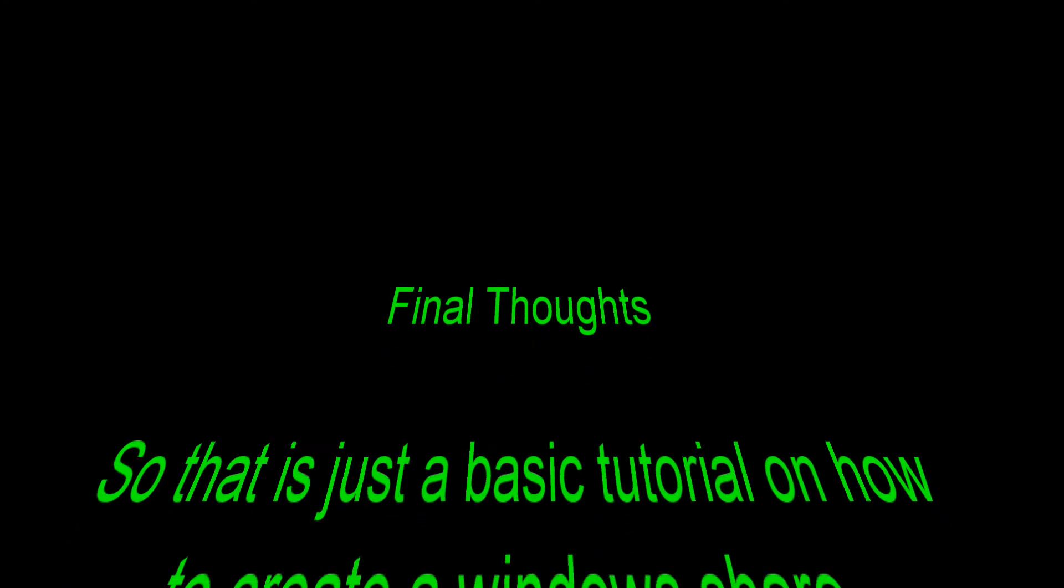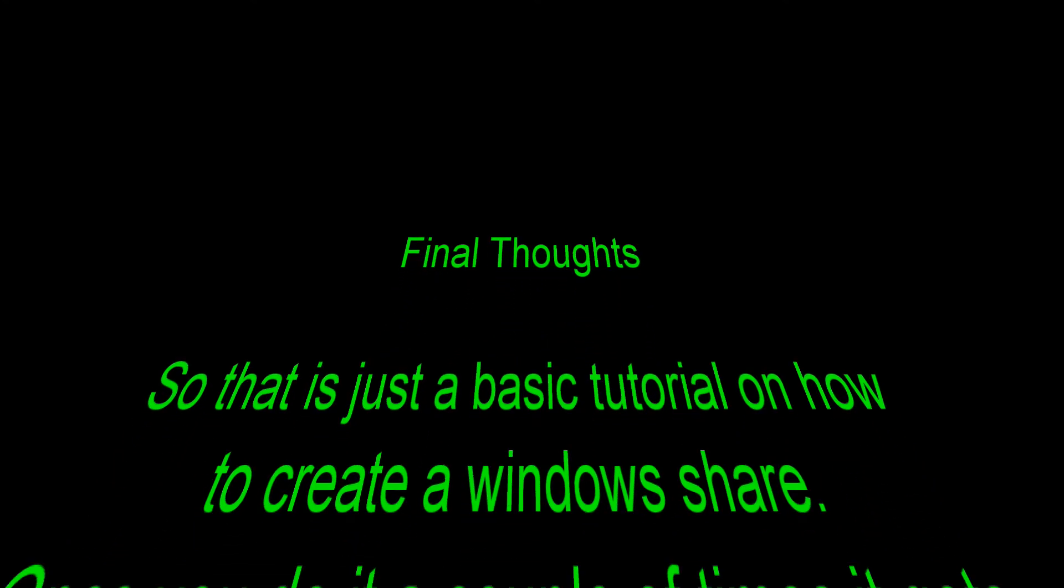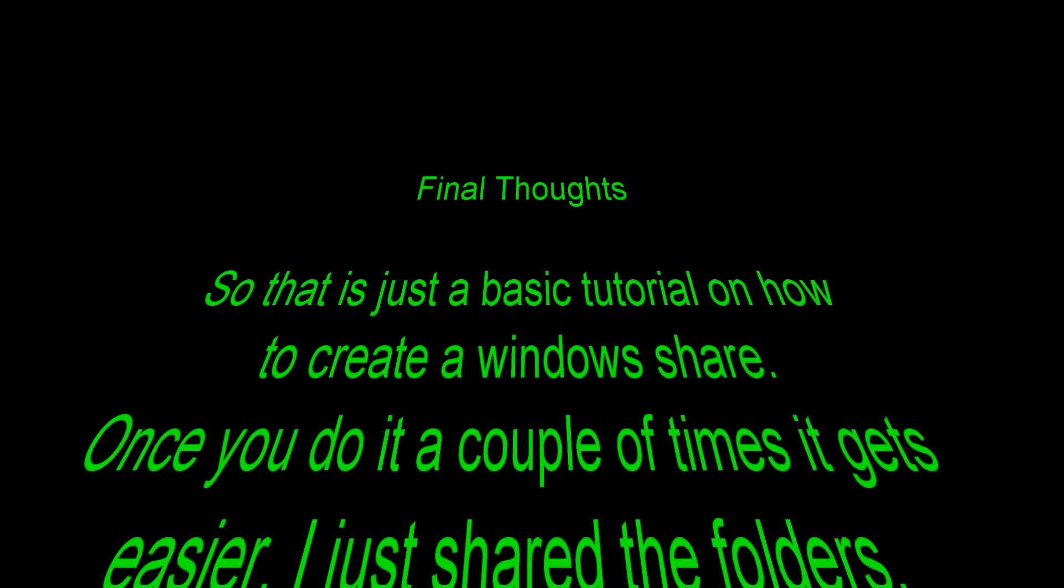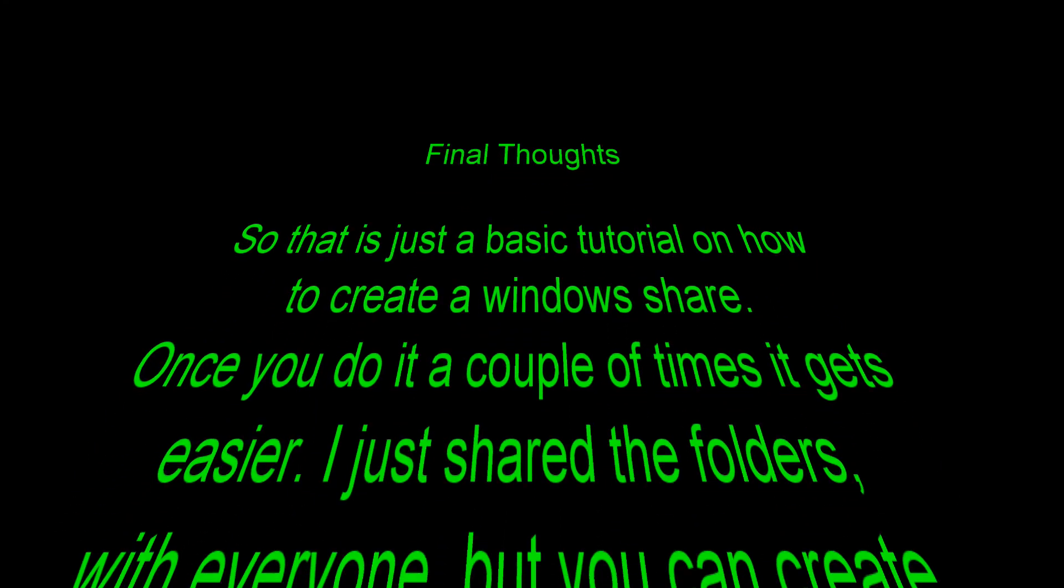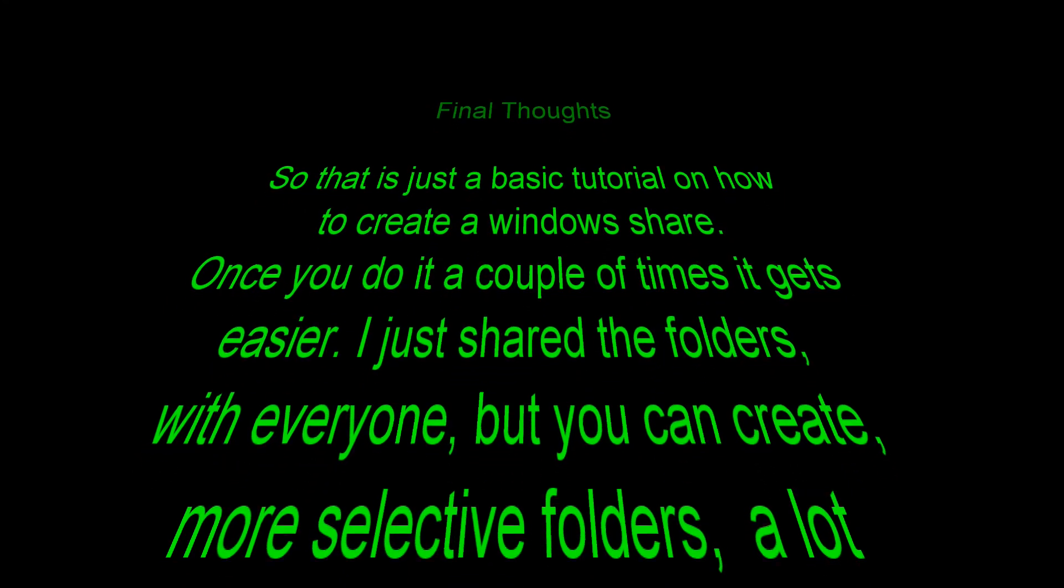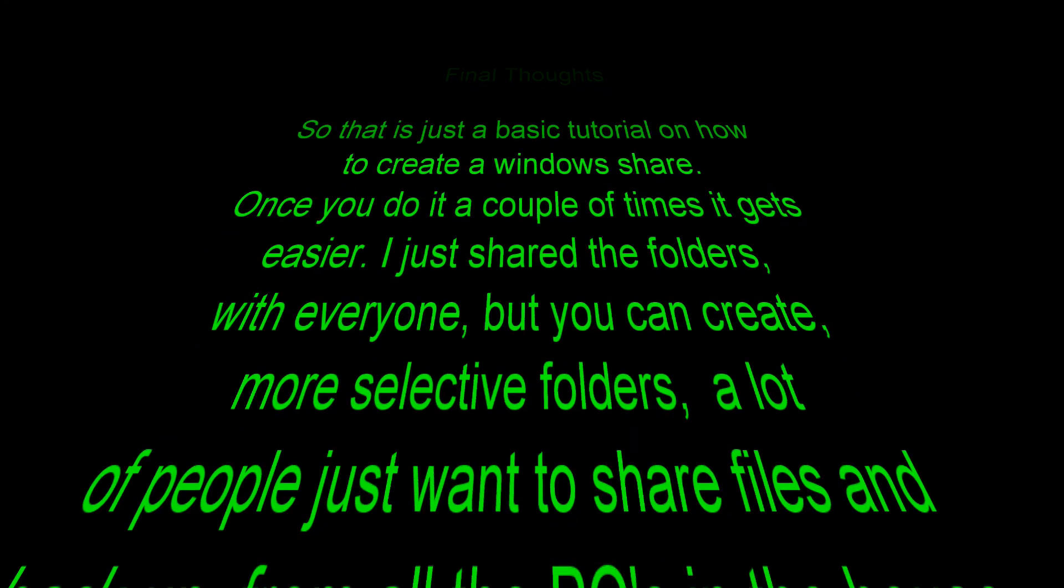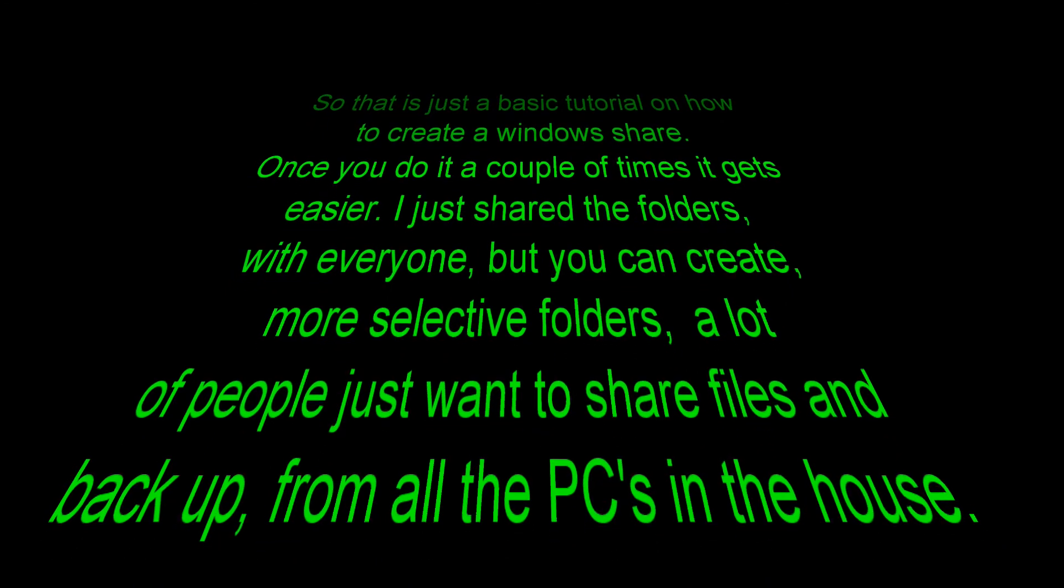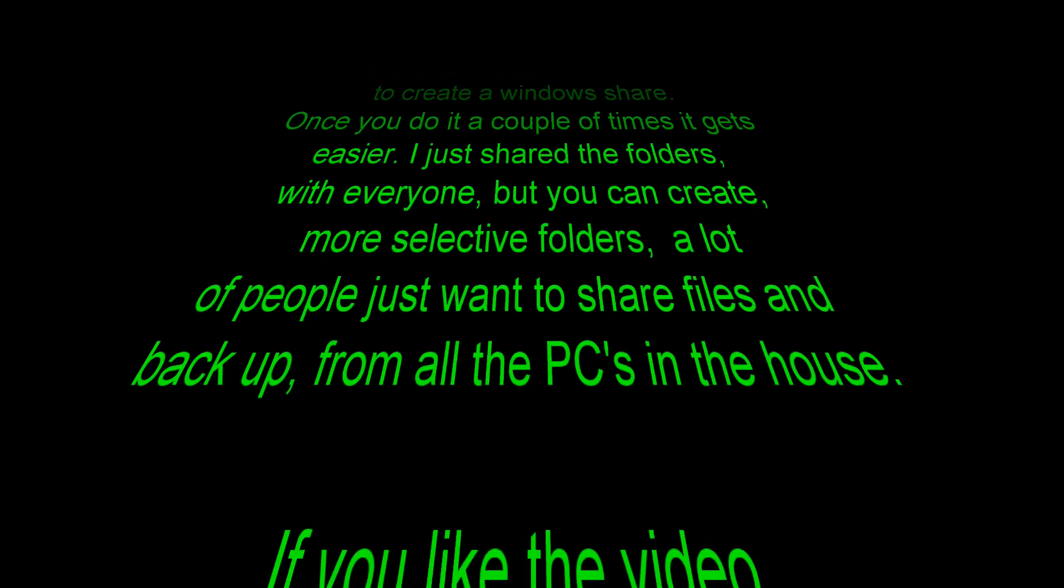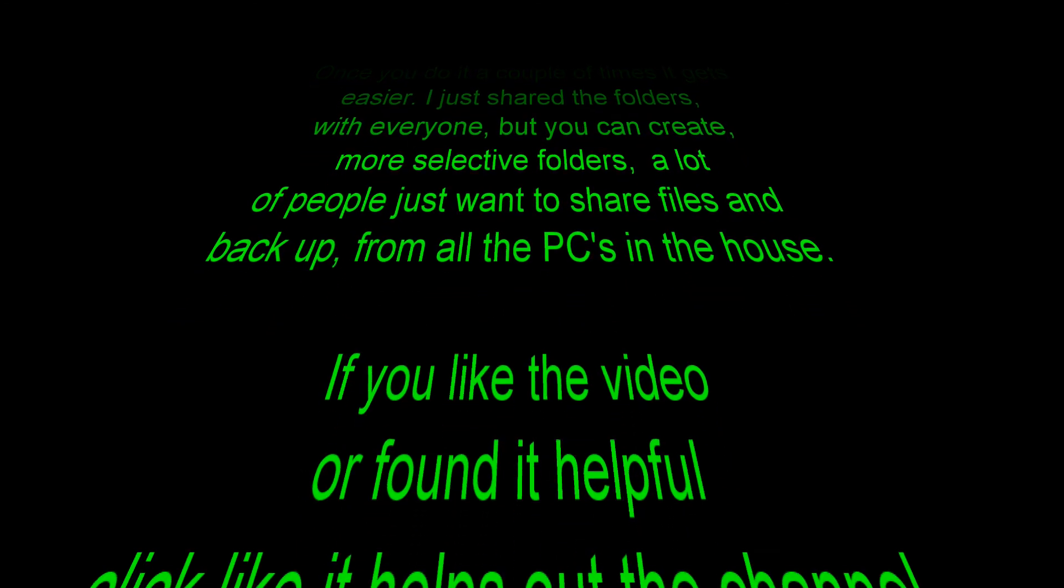Final thoughts time. So that is just a basic tutorial on how to create a Windows share. Once you do it a couple of times, it gets easier. I just shared the folders with everyone. But you can create more selective folders. A lot of people just want to share files and backup from all the PCs in the house.